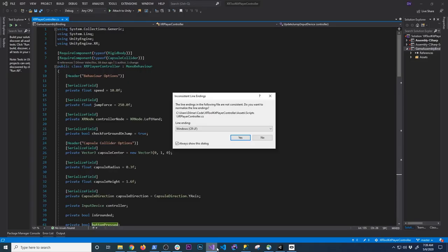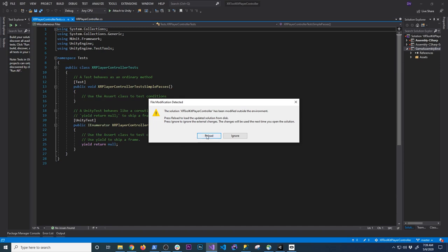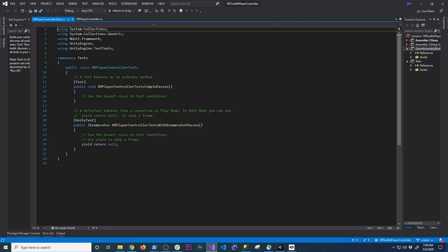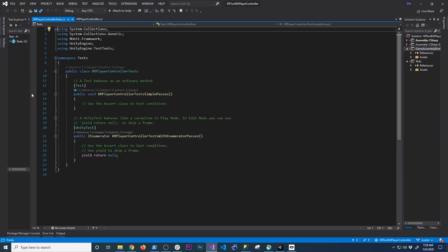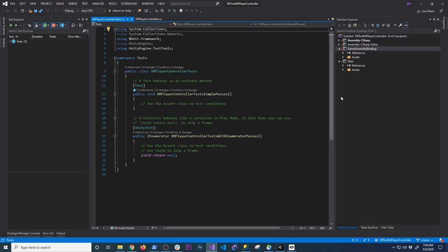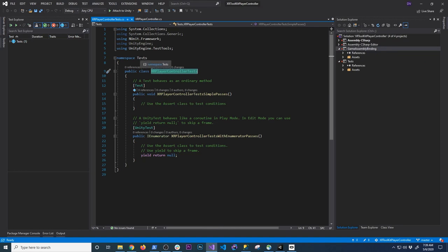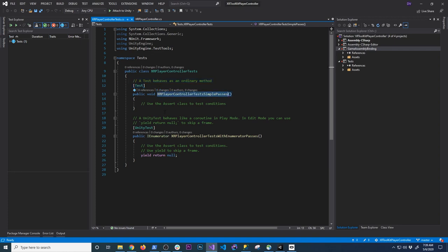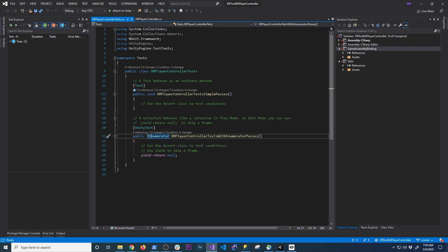Let me open it up in Visual Studio. Now we have our test. It has the name we gave it and the test namespace based on the folder and assembly we created. We also have the Test attribute, which tells the system this is going to be a test. You can also run an enumerator — basically a coroutine, just like when you're creating games — but I'm not going to use that right now.